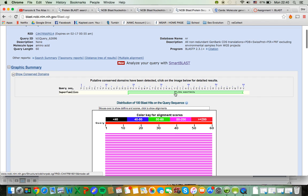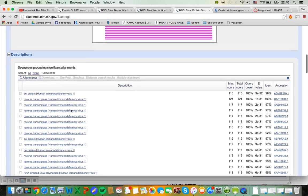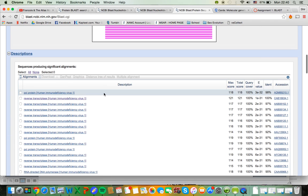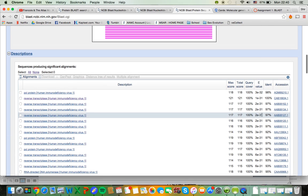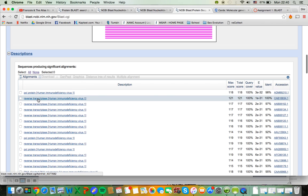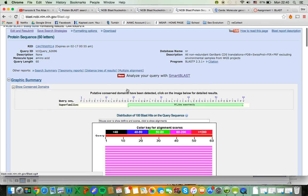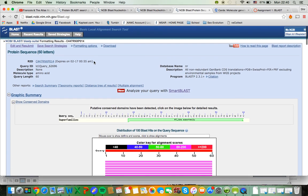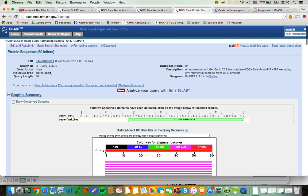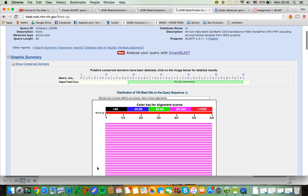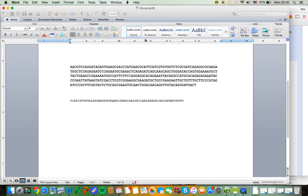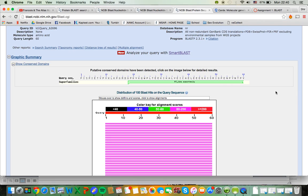And yeah, it looks like my highest matching sequences are all reverse transcriptase. So I would conclude that this protein that I just put in is probably not from the same gene that the initial nucleotide sequence was.